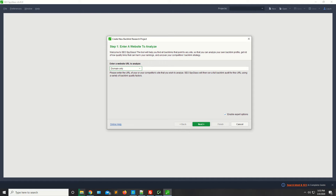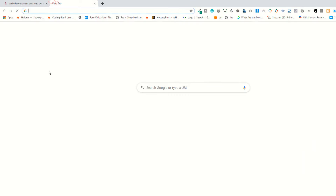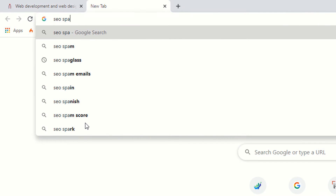Hi guys, I'm Shahzad and welcome to lesson number six. Today we are going to discuss another tool which is SEO Spyglass, and the version is 6.4.5.9.